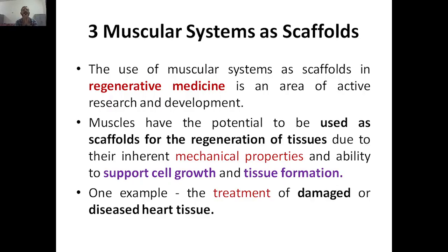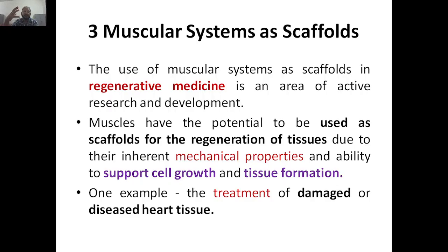This is a simple example of regenerative medicine. The use of muscular systems as scaffolds in regenerative medicine is an area of active research in R&D sectors. Muscular systems are now being used in scaffold-based regenerative medicine, and most of the active research is being carried out in America, Europe, Japan, and other countries.